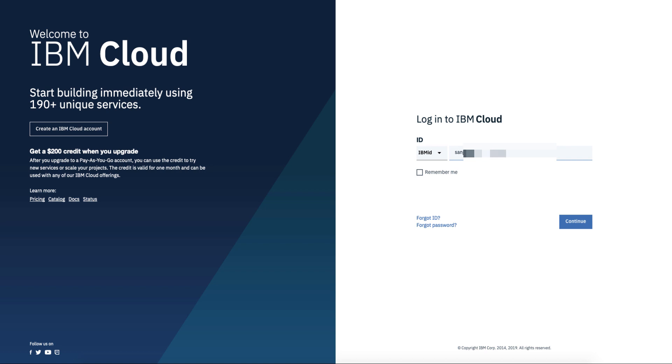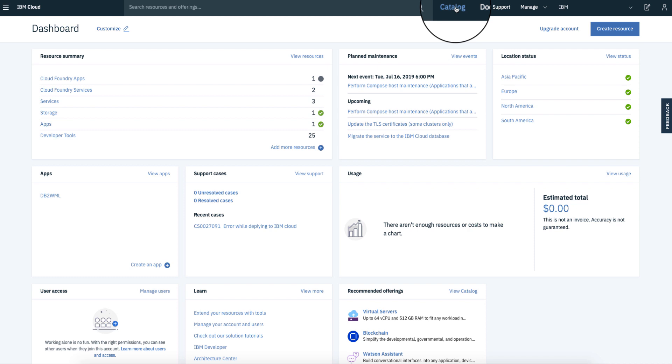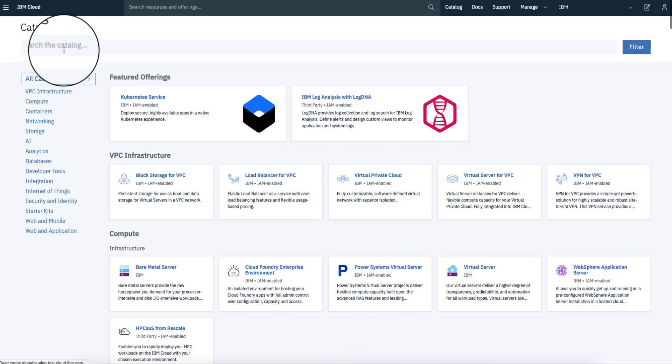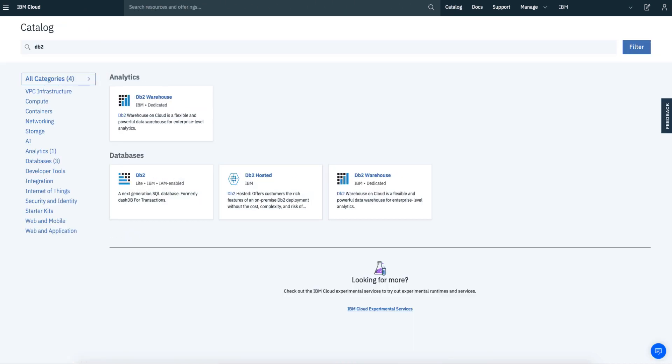Login to cloud.ibm.com using your username and password. Once you're in, go to catalog and search for DB2 in the search box.